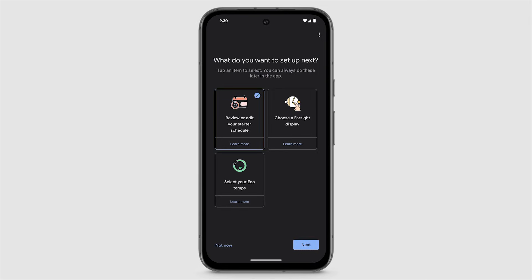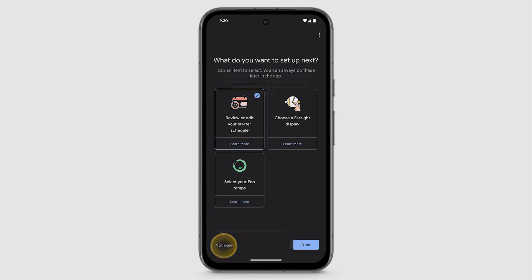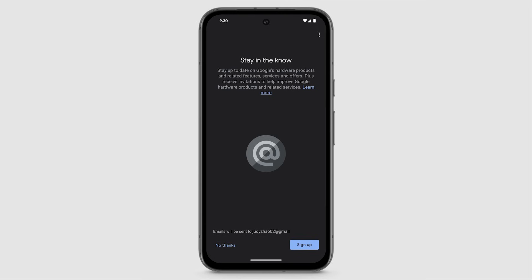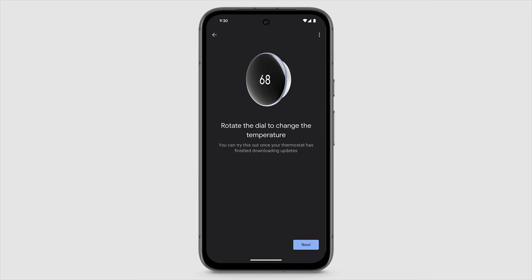You can set up different features now, or to set these features up later, tap Not Now. To get Google updates on hardware products, offers, and more, tap Sign Up, or tap No Thanks.